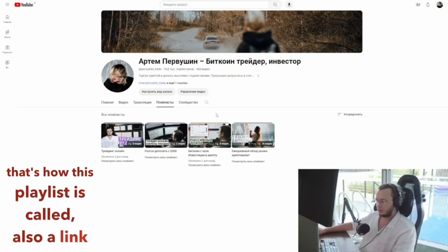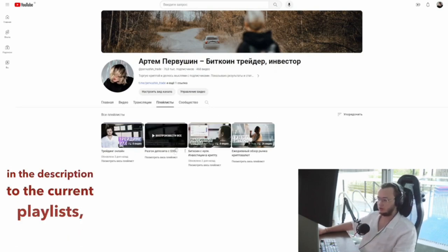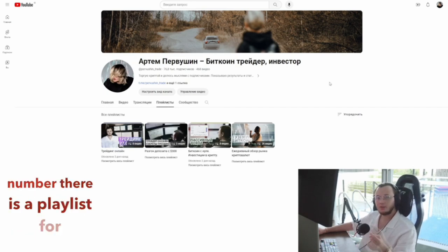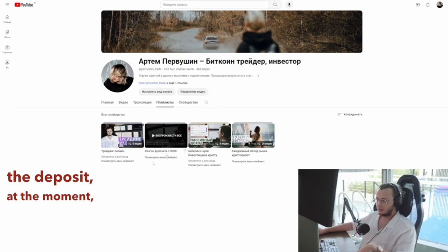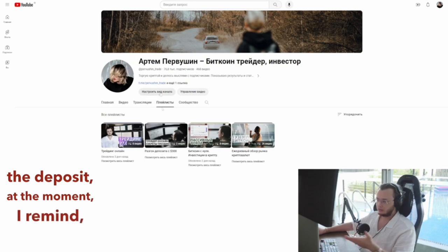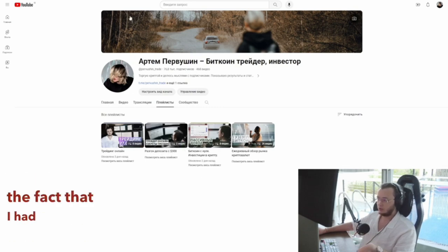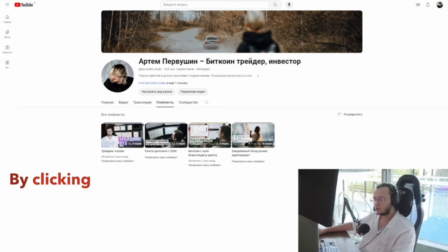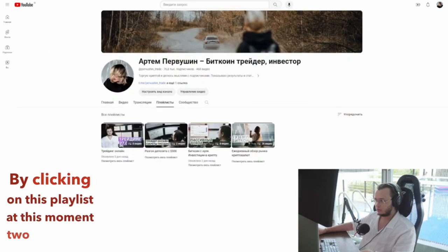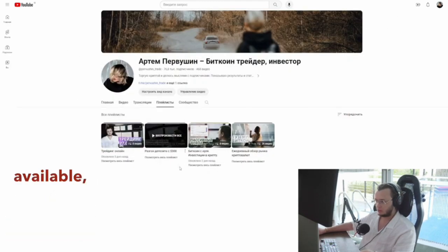There's also a link in the description to the current playlist. At the moment, I remind you, we stopped at the fact that I had grown from $300 to $1,200. By clicking on this playlist at this moment, two videos are available.